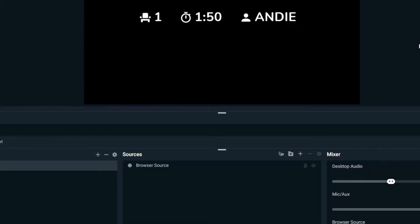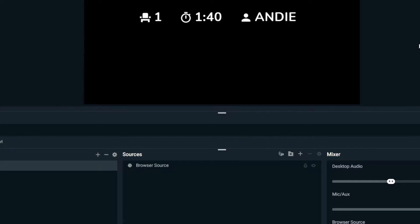What's going on guys? Welcome back to another Stream Elements tutorial. Today I'm going to be showing you how to set up a sub train. This is only going to be available on Twitch to my knowledge, but if it's available to other platforms then you can definitely utilize it as well.